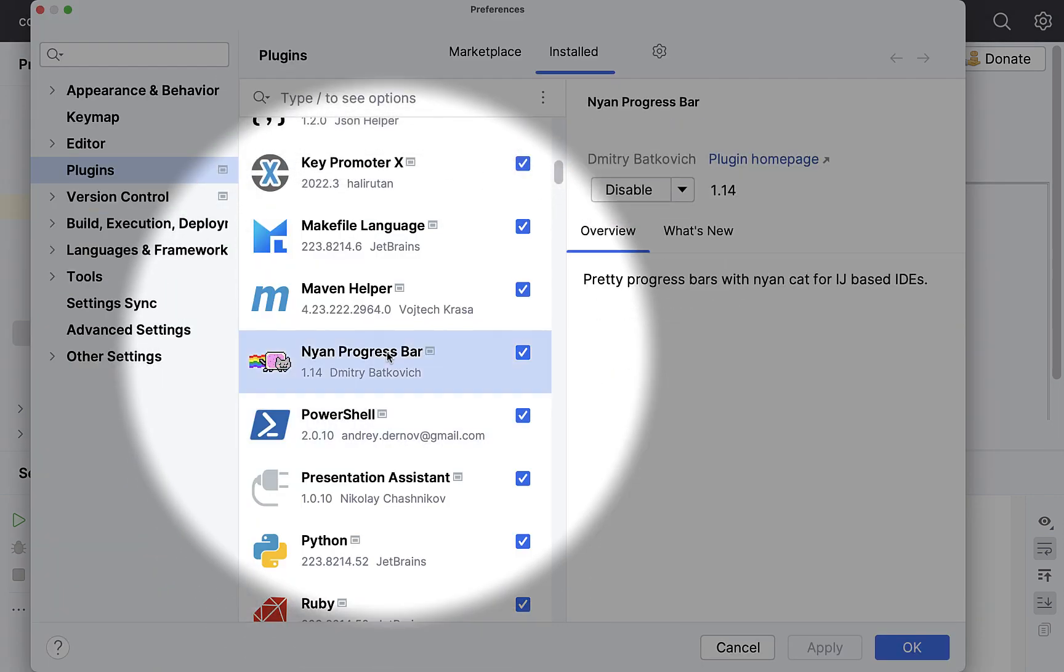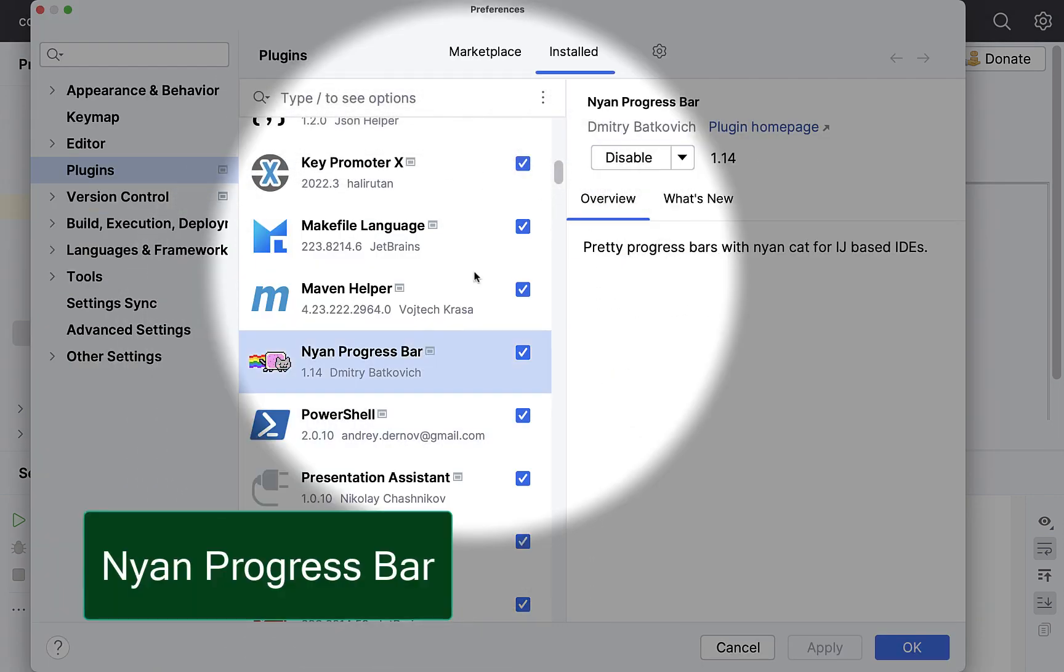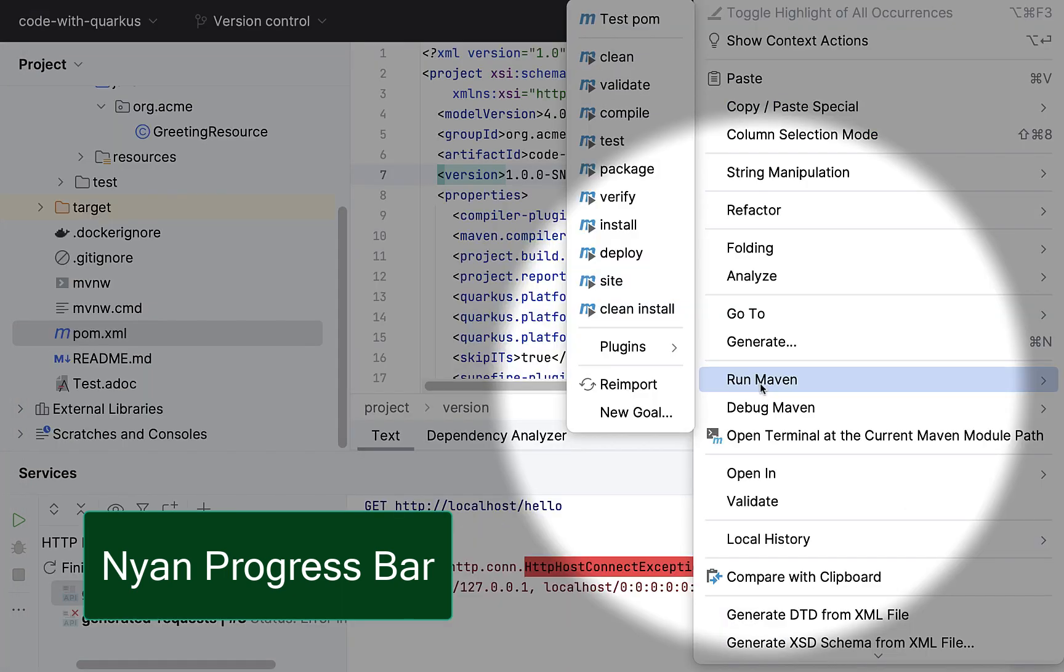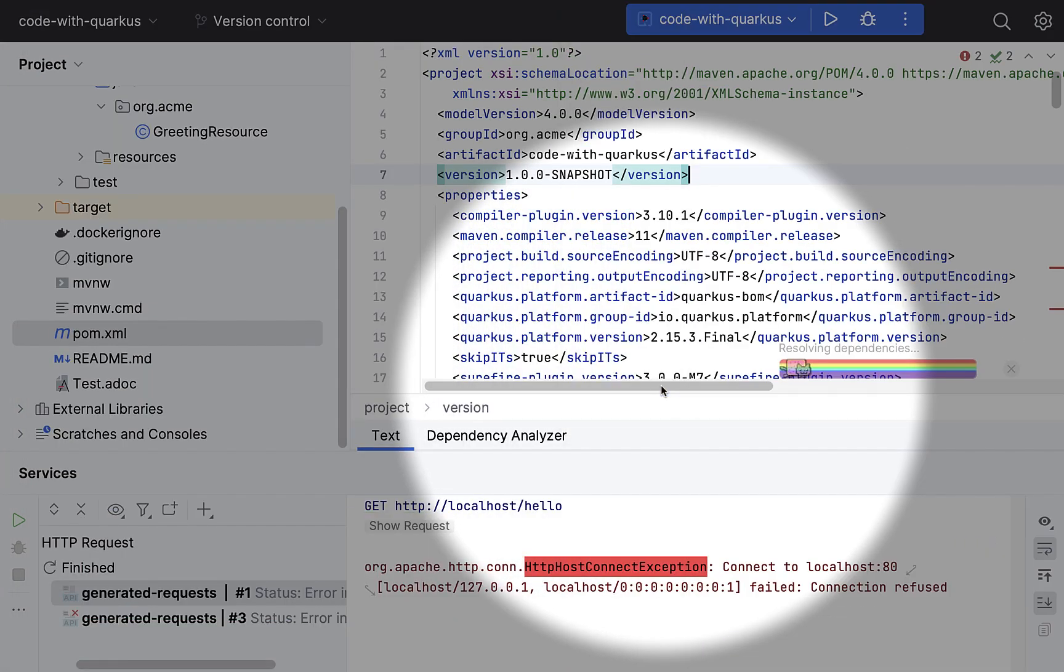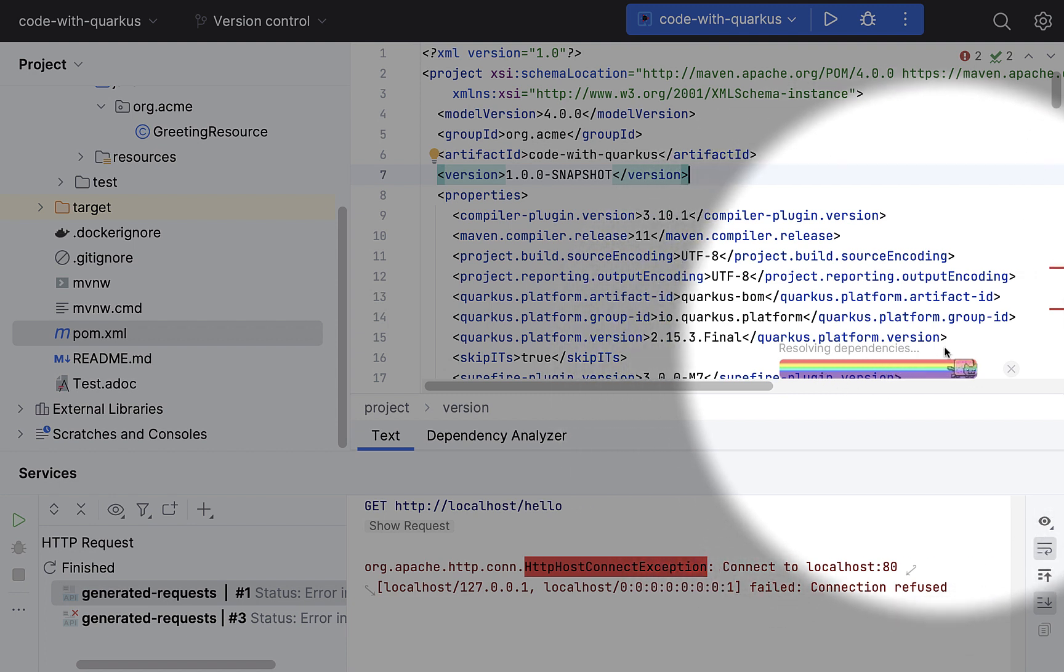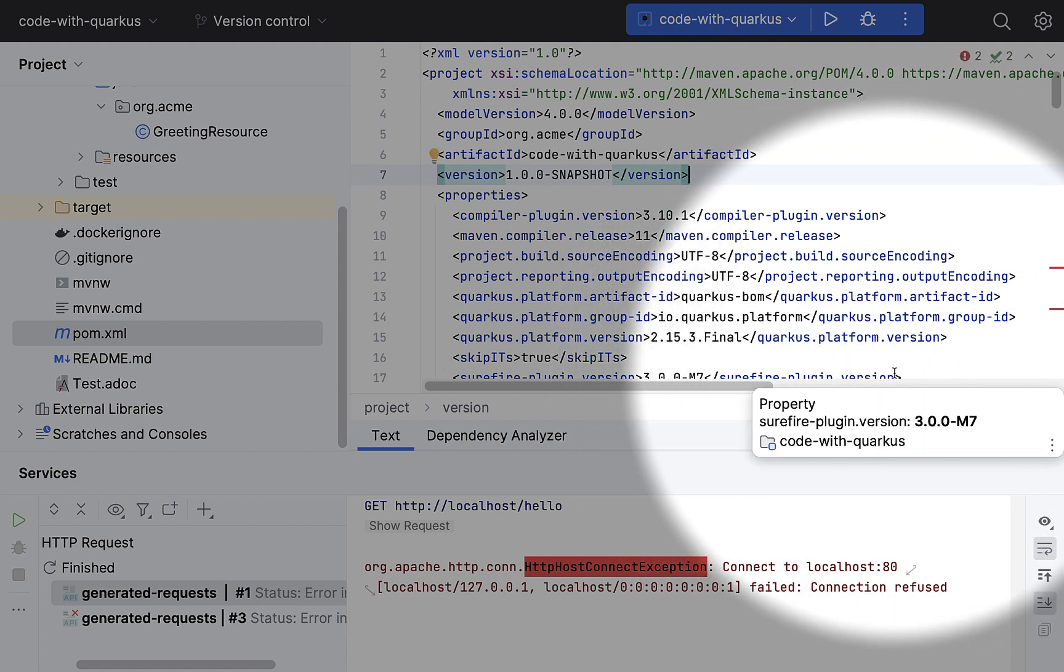And here is a Nyan Cat plugin to replace the default progress bar. I'm right now in the presentation mode, but as you can see, this is the Nyan progress bar running.